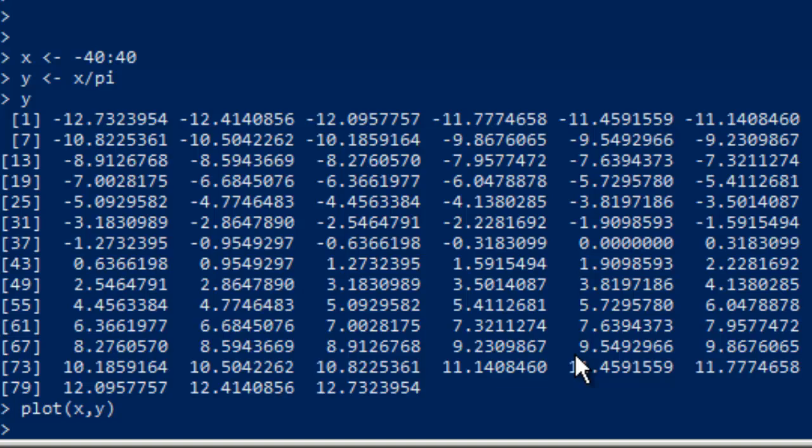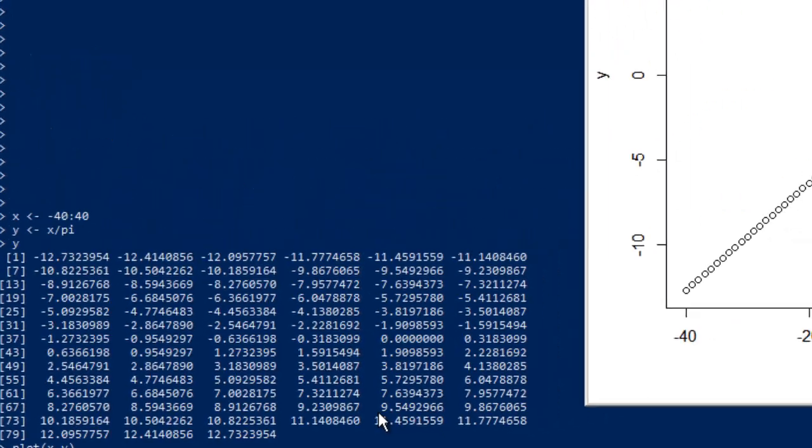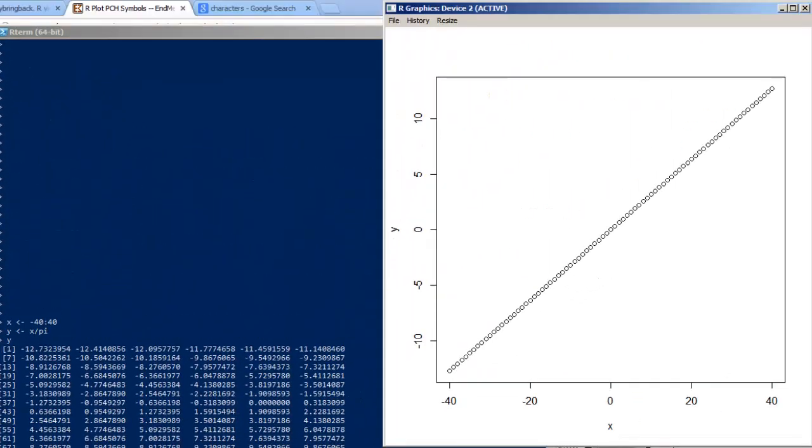And, not surprisingly, a pretty simple linear scenario. And we can modify the point character, which, by default, are these little hollow circles to be something else.